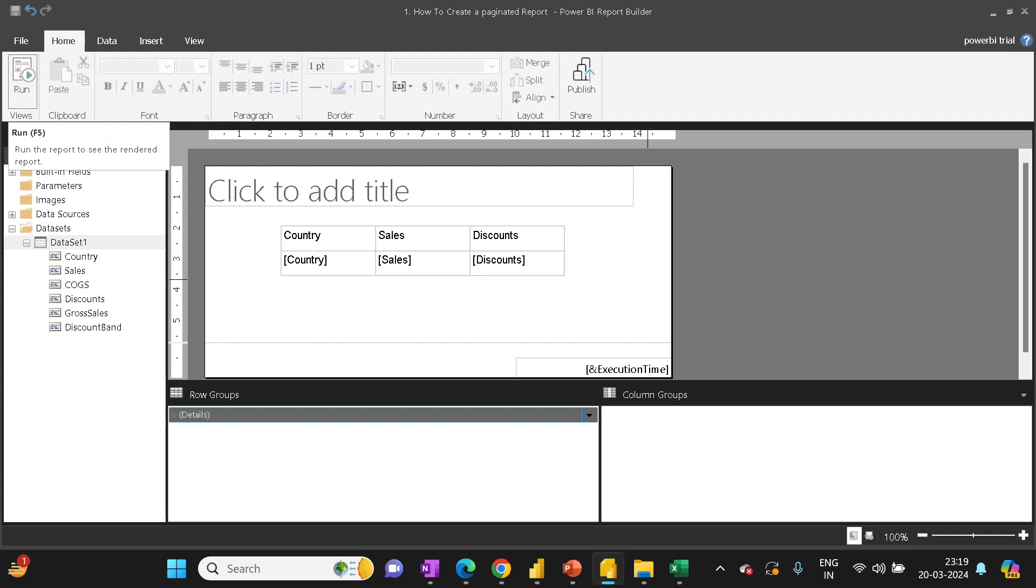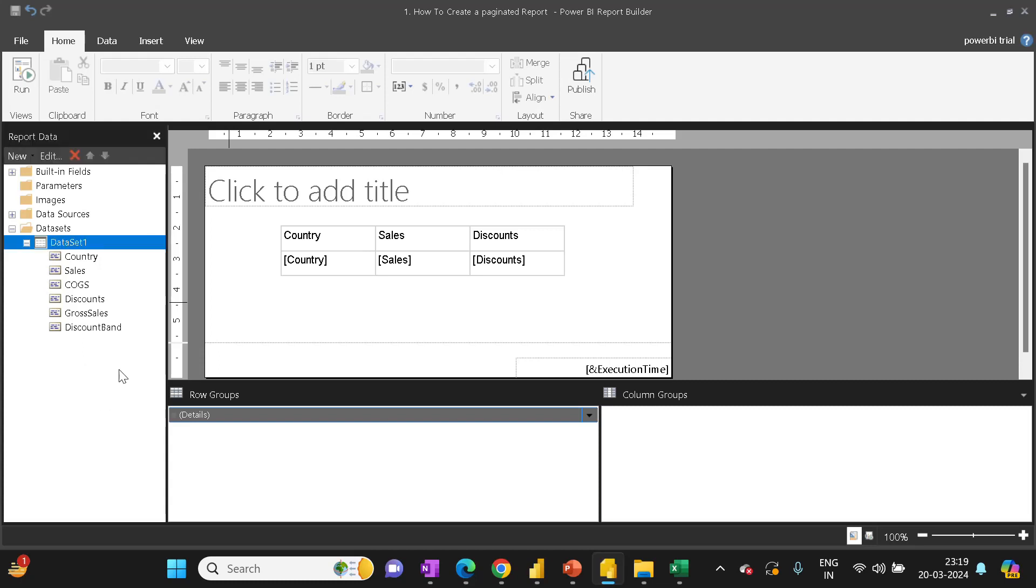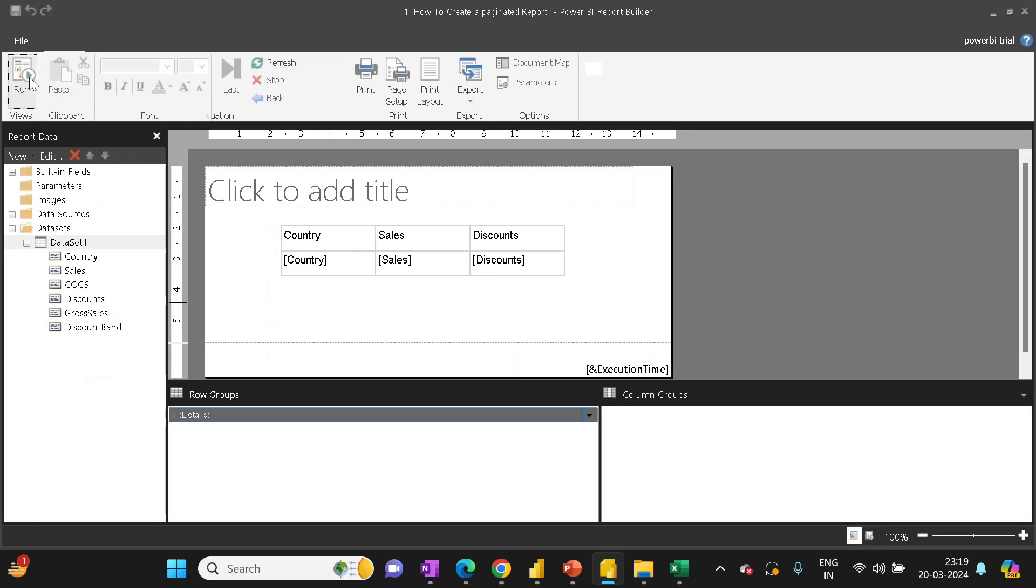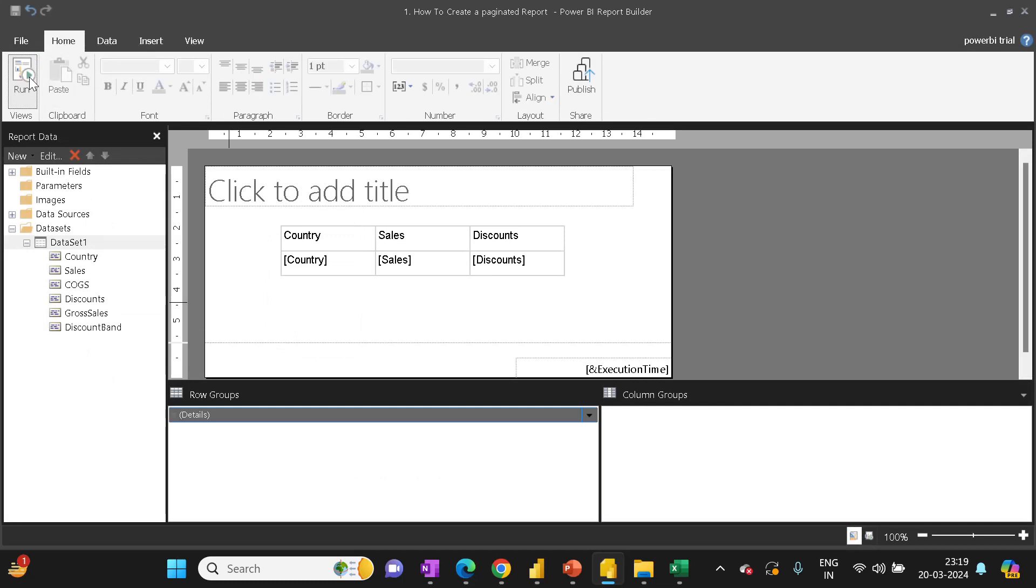So let's start. I have a report which I created from a sample Excel dataset. If I run the report, it looks like this. We can now go to the design and click